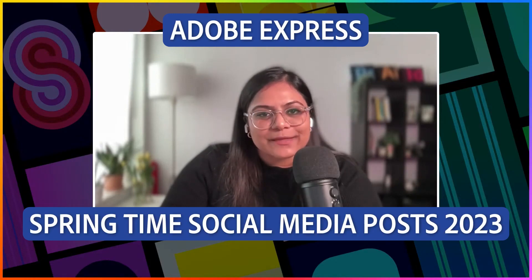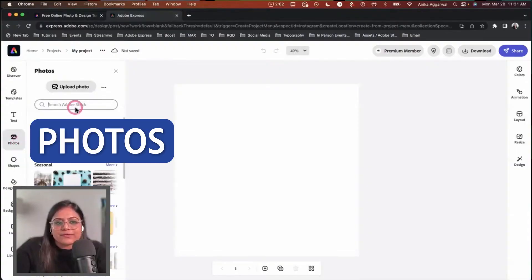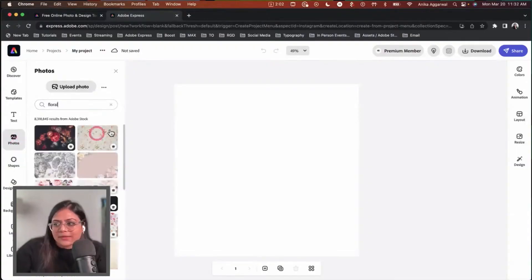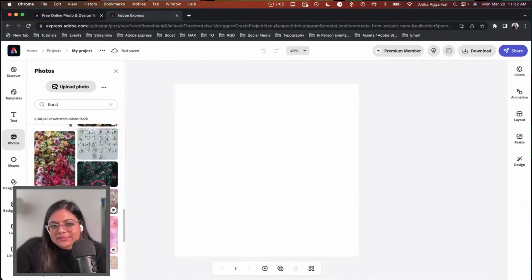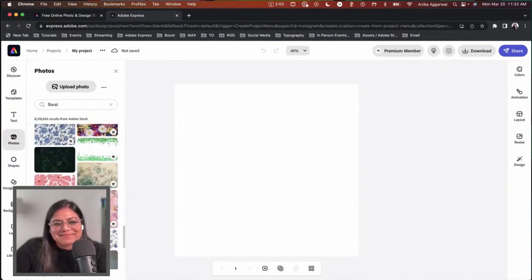I'm excited to create some spring themed posts. I want to go to photos, search floral and see what comes up. This is showing some really cool floral things.